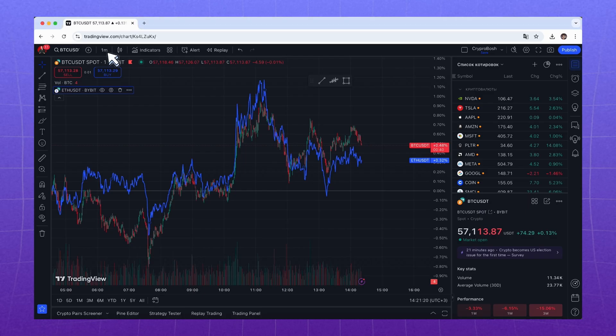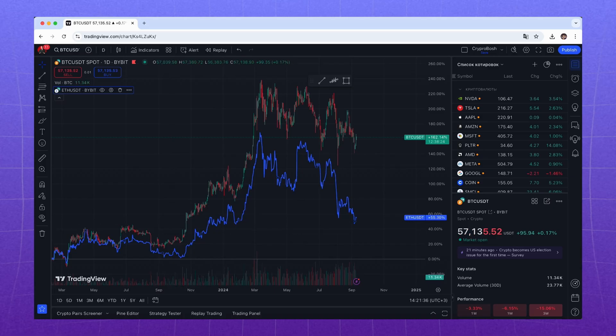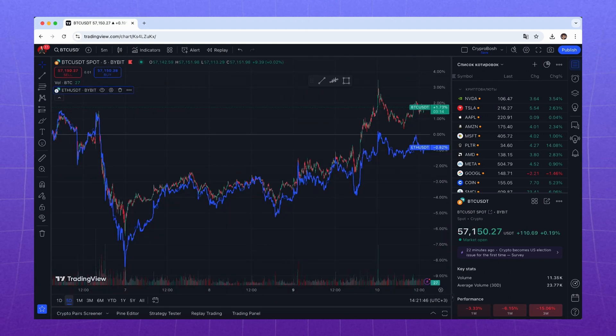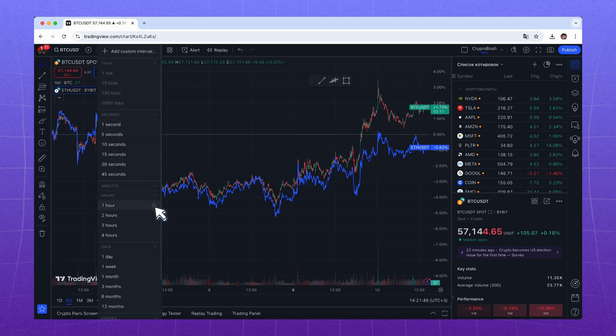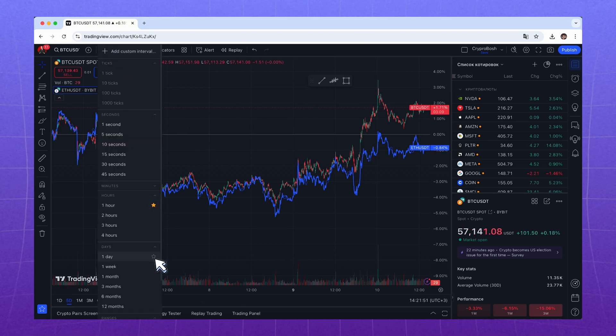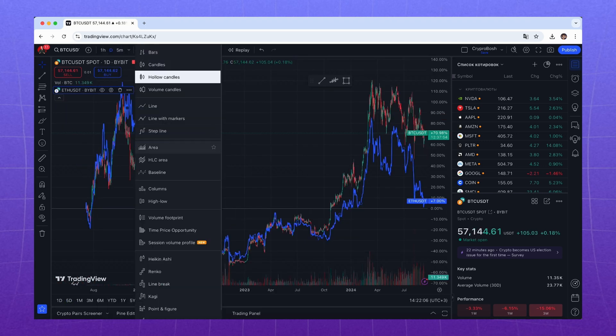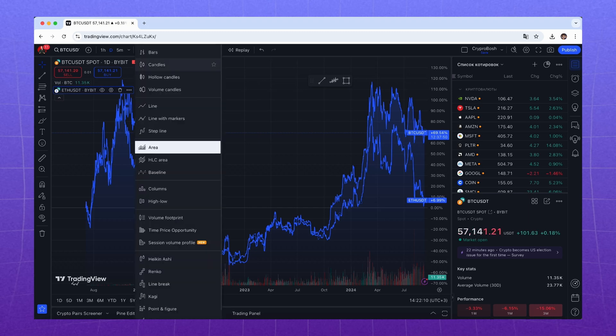Now we need to select the time frame, which is the time interval each candle represents. You can do this here. The time frame you work with depends on your trading strategy — it varies for each case. You can also change it at the bottom left under the chart. Add time frames to favorites for quick switching. A little further right, you can select the chart type. The gold standard is Japanese candles — they are used everywhere and are easy to understand. Let's keep them.